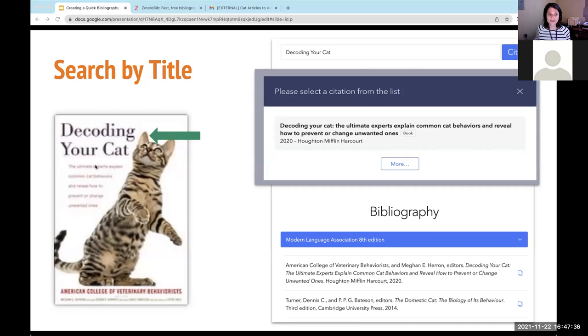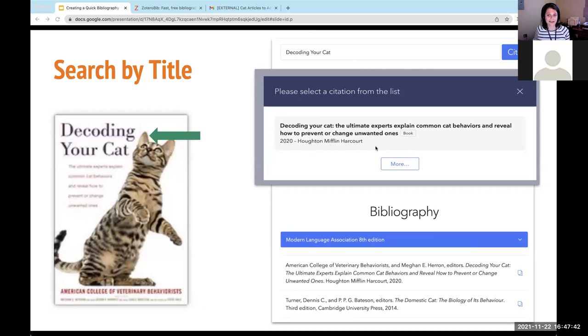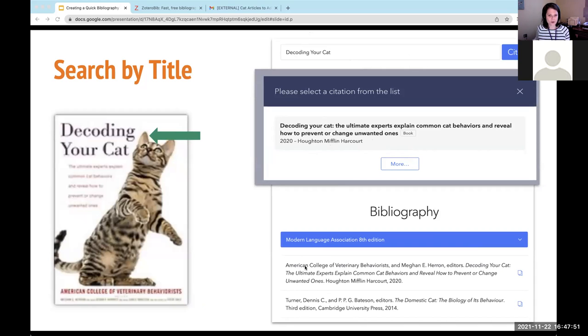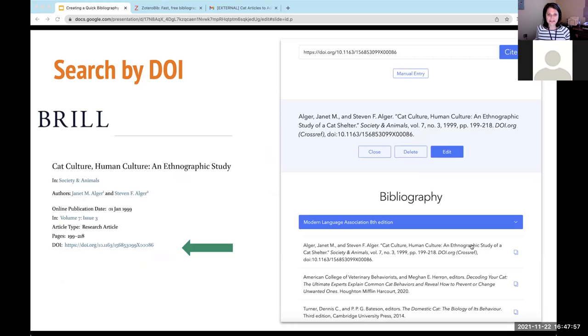And we can also do that by searching by the title. So here's a different book, Decoding Your Cat. Just typed in some keywords, and it located it in its search engine. So now I've been able to add it and notice that it's just building a little bibliography here at the end, putting it in order by the correct order for the bibliography itself. So we're slowly building up a list of bibliography using Zotero Bib.